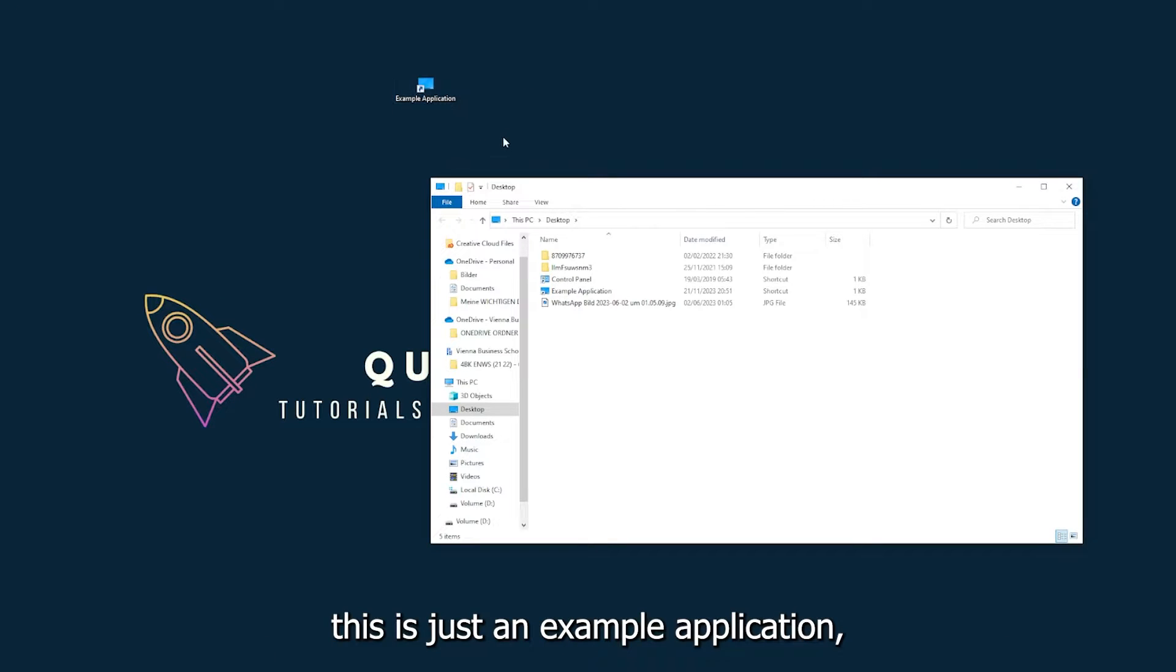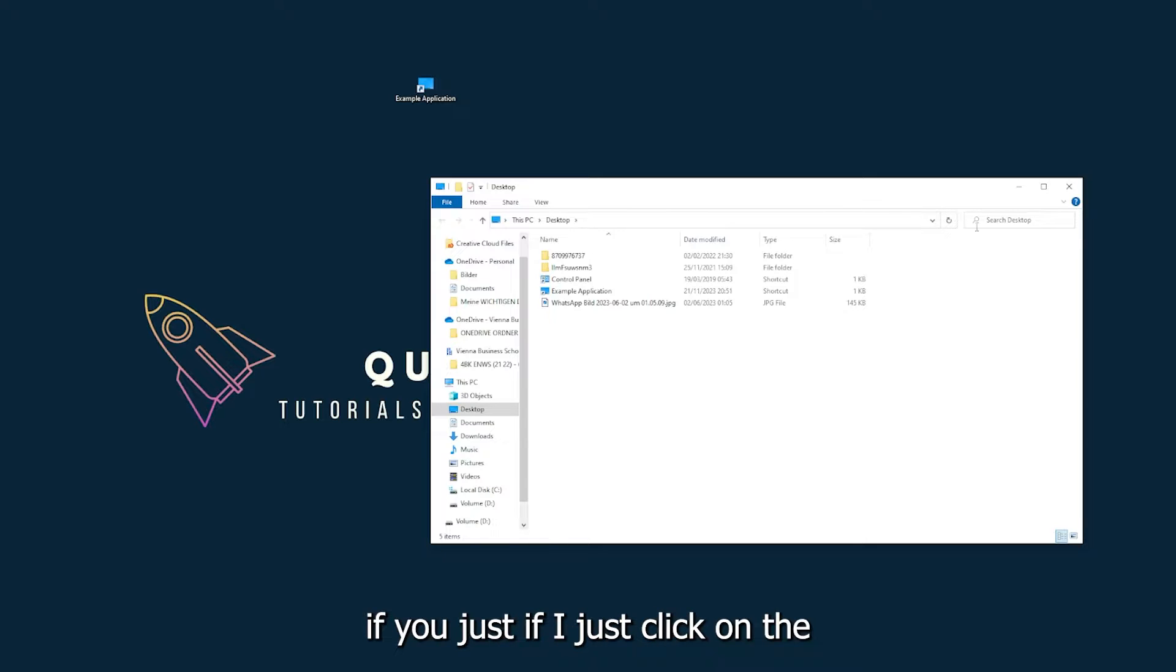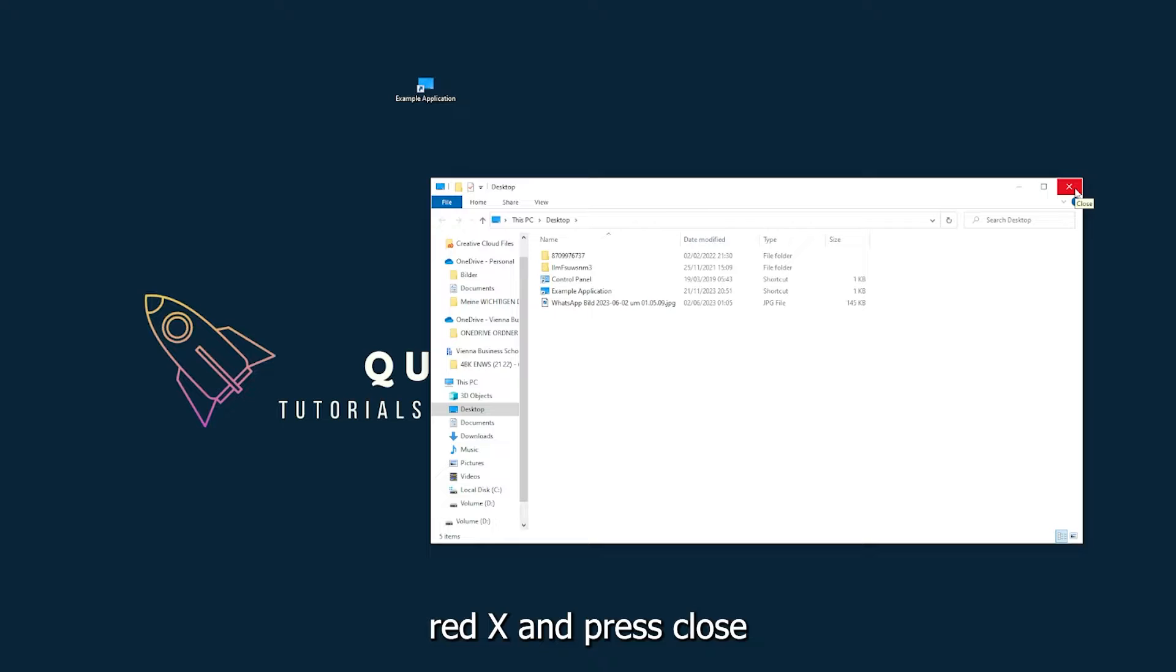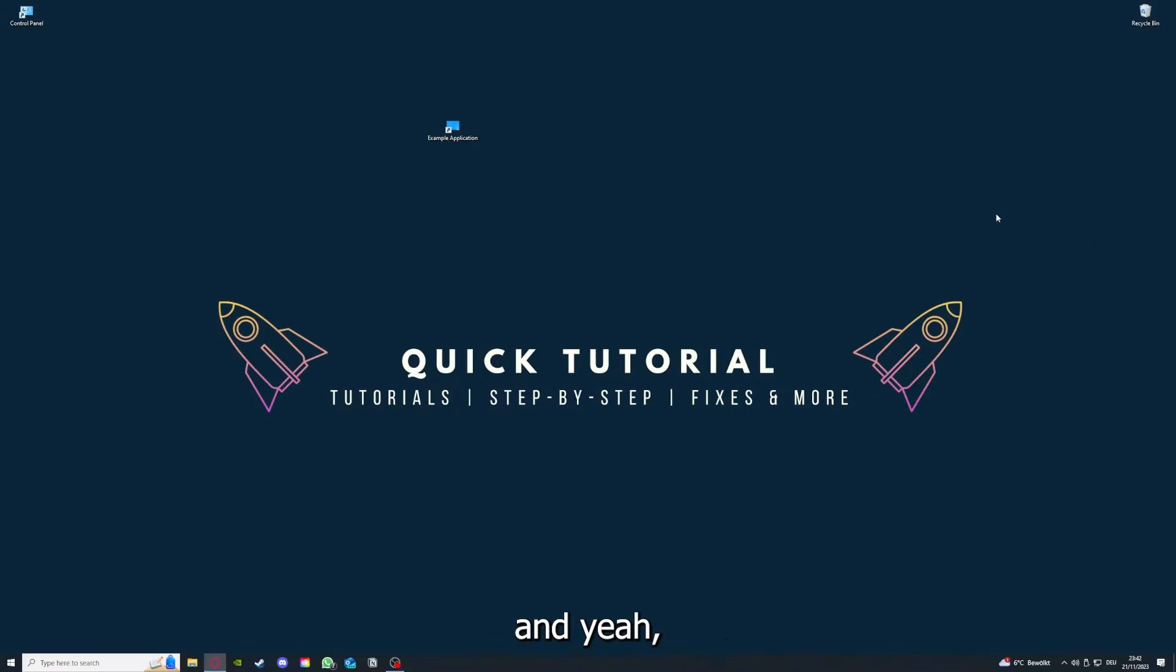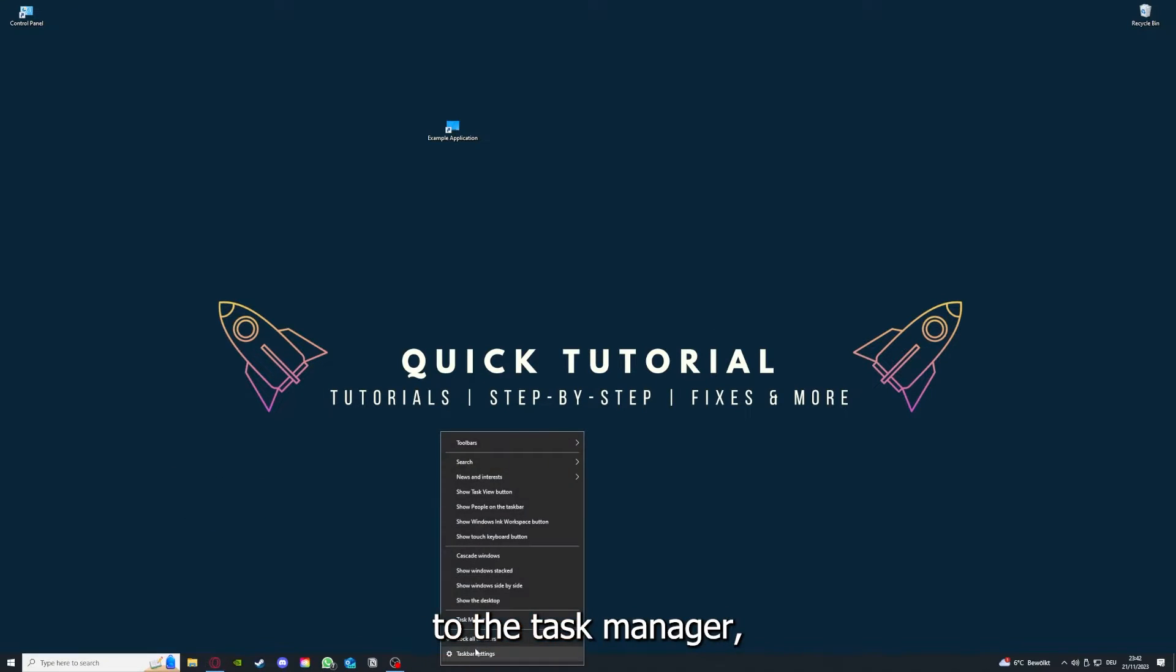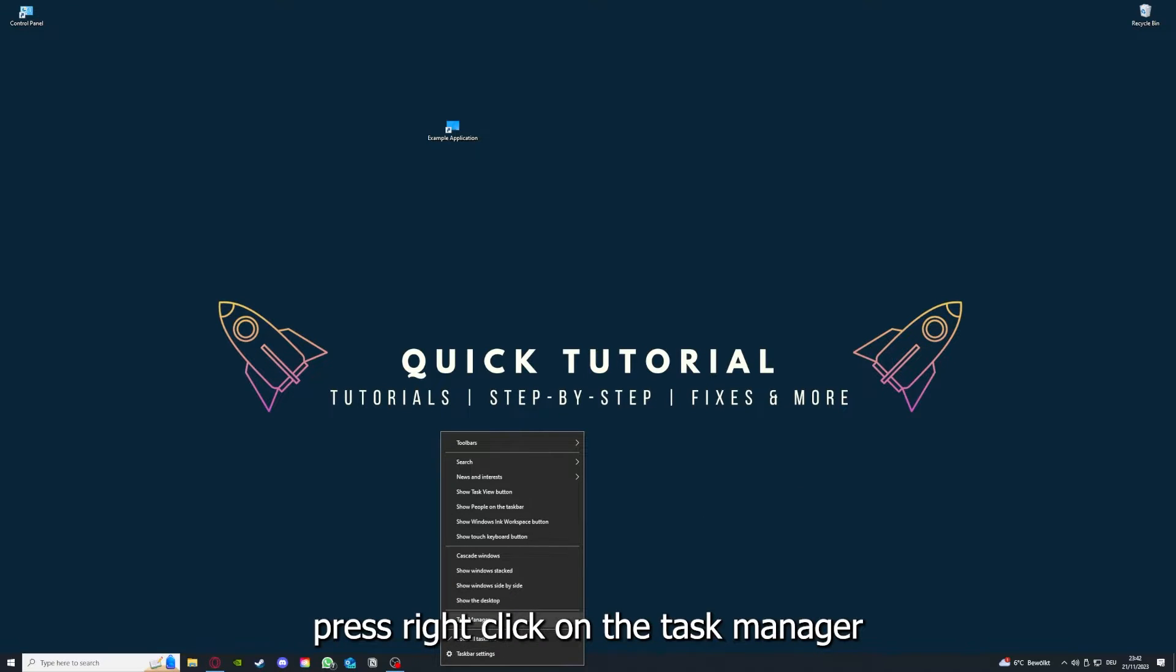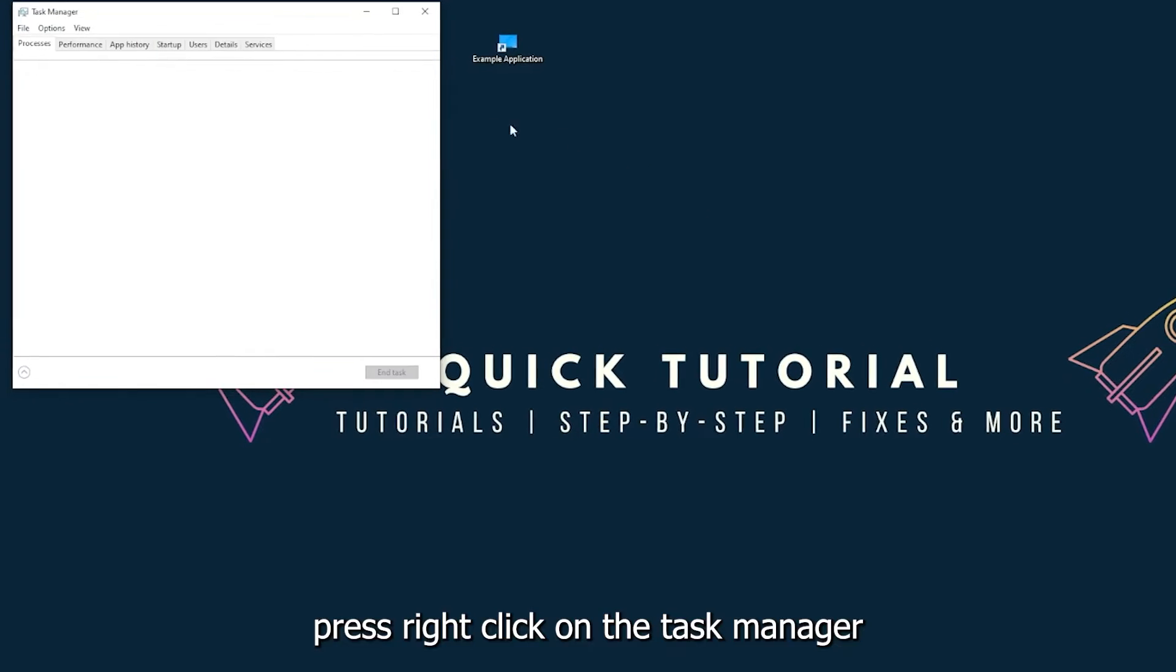This is just an example application what you see here. For example, I could do that if you just click on the red X and press close. And yeah, there are different ways to close the game.